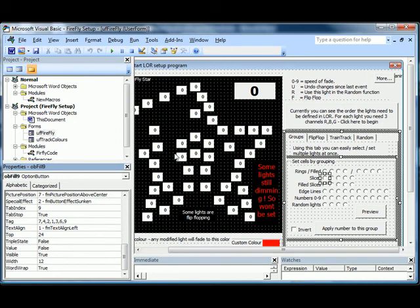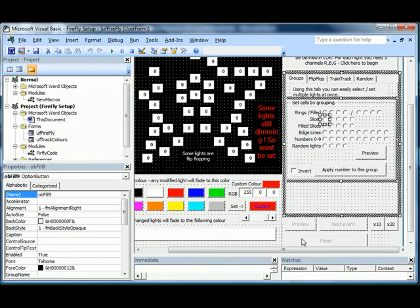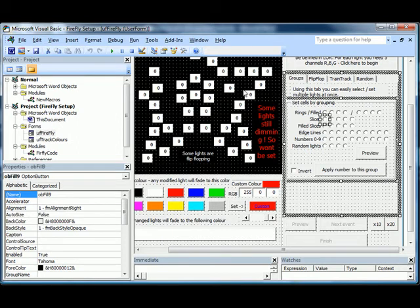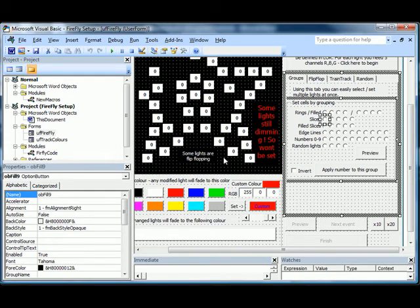When you save or click the finished button, all it's really doing is writing to the Word document. One of the things it writes to the Word document, as well as all the sequencing you've defined, is actually a picture of the star itself. So when you open up the LAS file in Lightorama, the animation is available for the star.